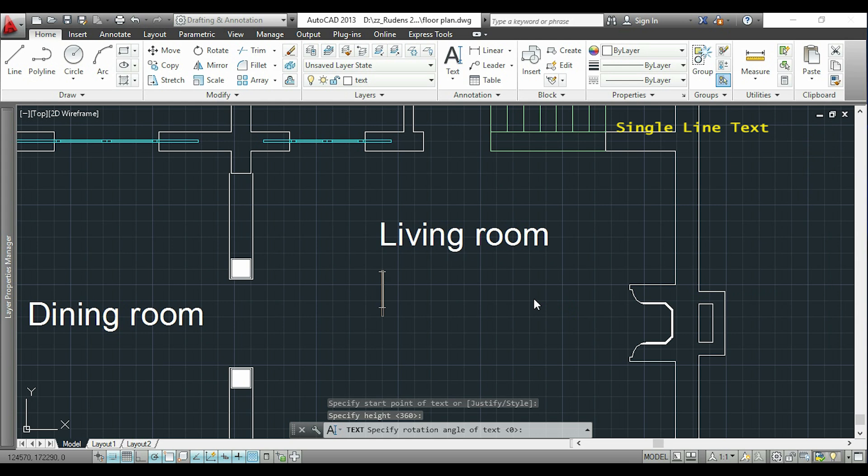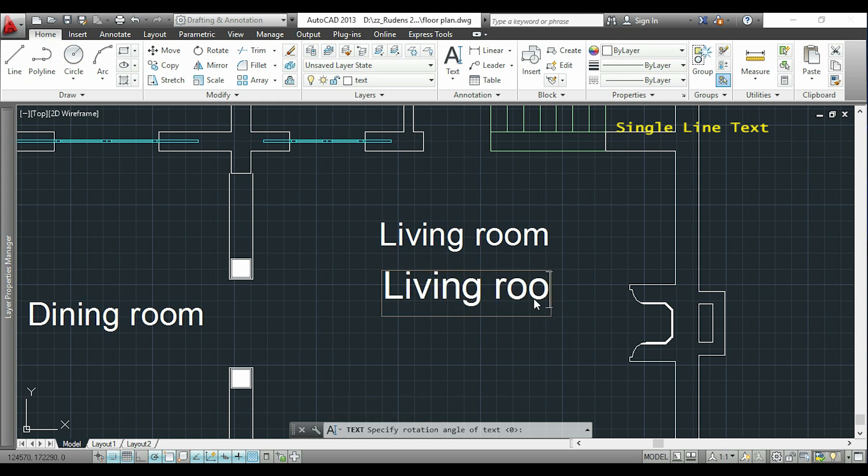As you see, it will be like the text above but a little bit bigger. When I finish, I click with my mouse somewhere and then Escape.